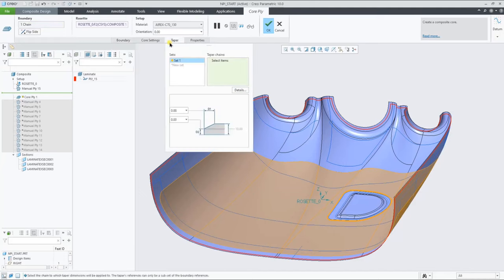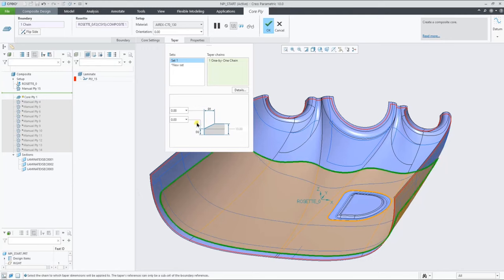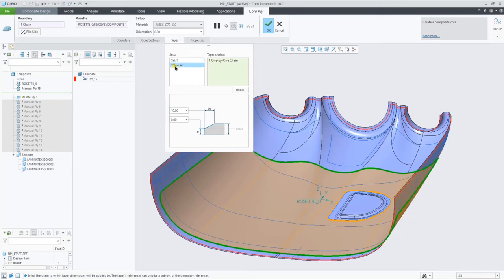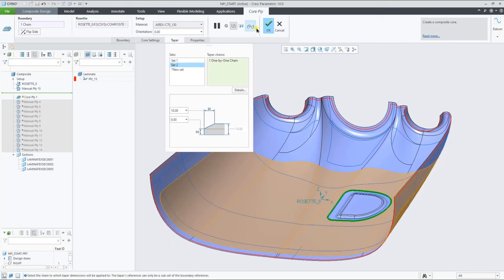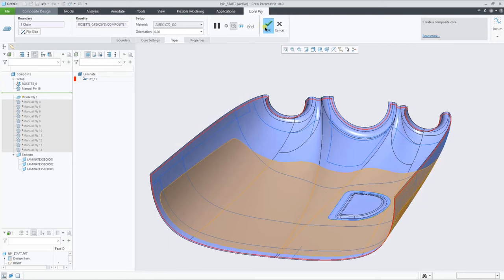When flattening during the draping simulation later on in the demonstration, you'll see that both outer and inner loops will get flattened. The core definition can also hold a taper value. So let's add the taper for both loops.